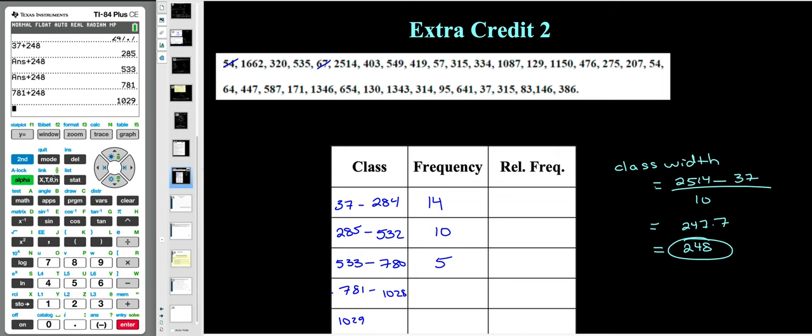Keep doing that until you get to all 10 classes. Then verify you didn't miss anything by taking the sum of the frequency column — it should add up to 35 because you have 35 values in your sample. Double-check that it adds up to 35.